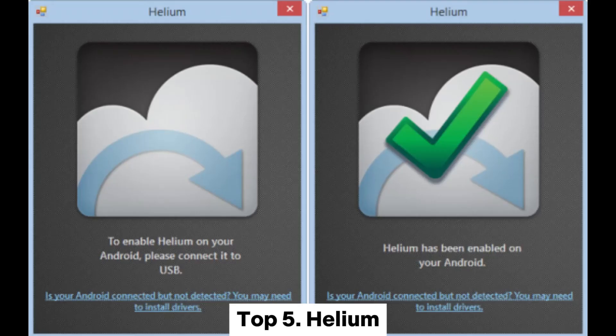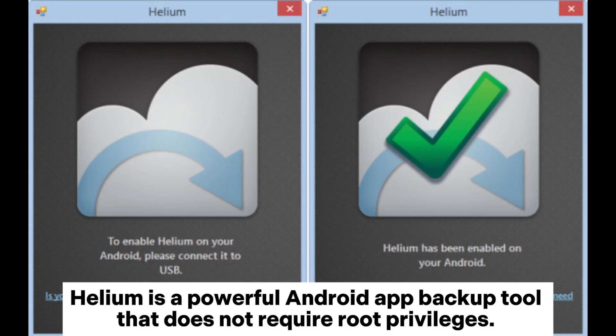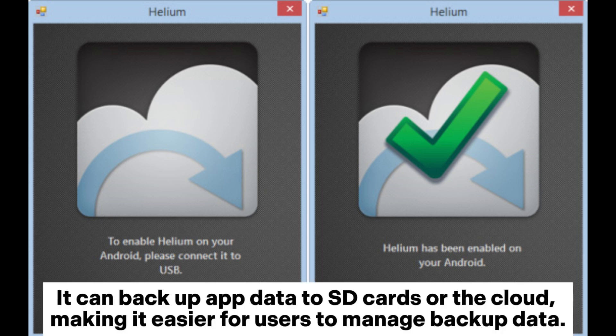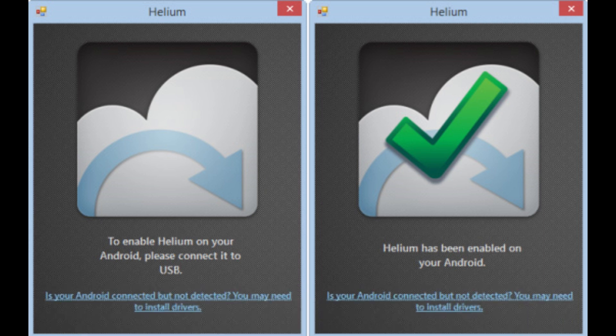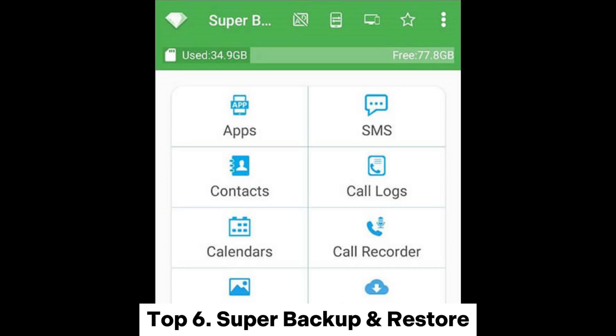Top 5: Helium. Helium is a powerful Android app backup tool that does not require root privileges. It can backup app data to SD cards or the cloud, making it easier for users to manage their backup data.